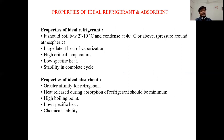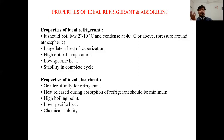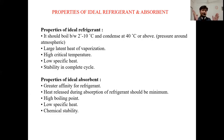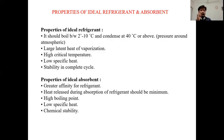Now, properties of an ideal refrigerant: it should boil between 2°C to 10°C, and condense at 40°C or above at around atmospheric pressure. It should have a large latent heat of vaporization to increase the refrigerating capacity of the system. We have already discussed these properties in the refrigerant chapter. Another key property is stability throughout the complete cycle.